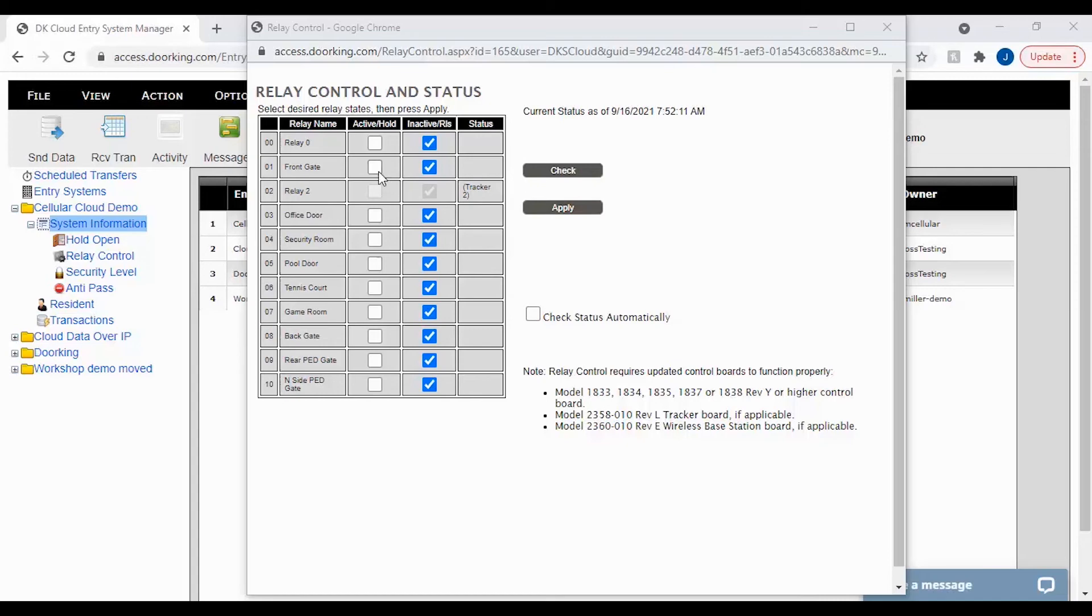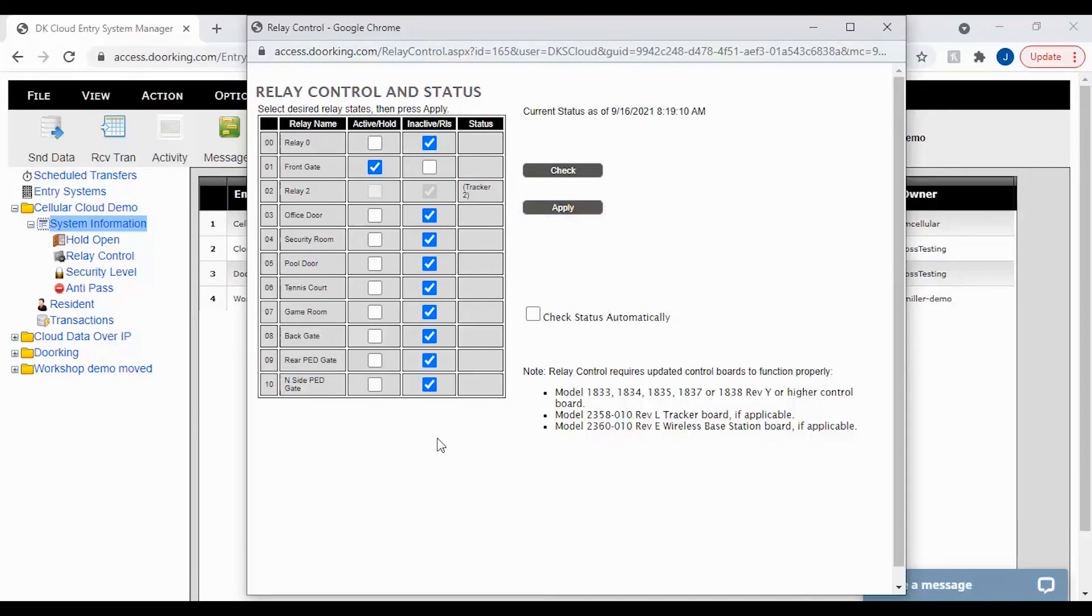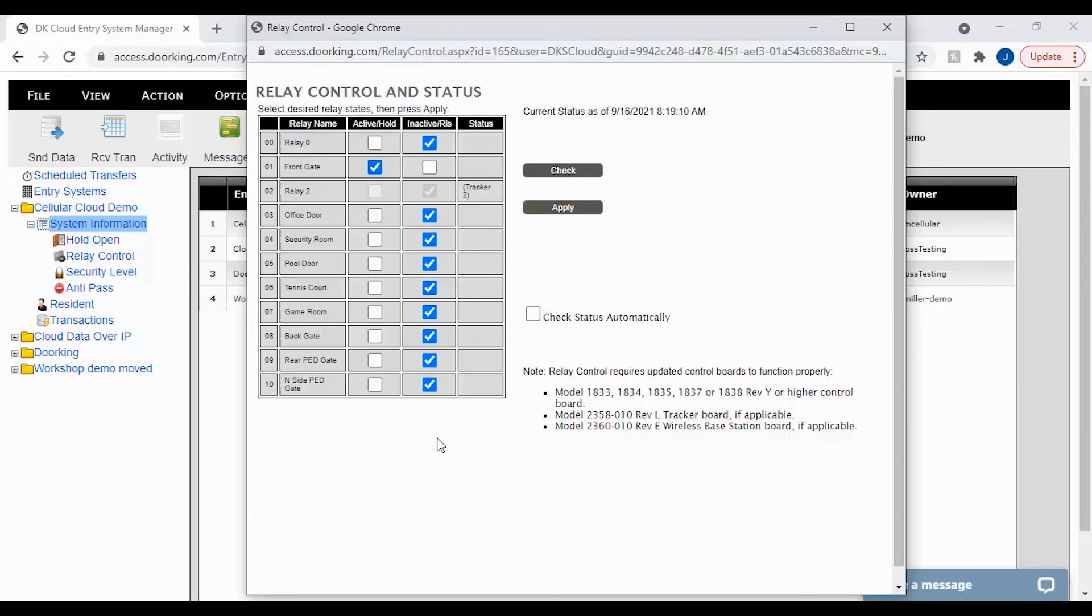To toggle a relay simply select the opposite action by checking the box and then click apply to push the change. Toggling relays if there is a hold schedule: If the relay is activated before the hold schedule begins, it will end with the schedule. If the relay is released before the hold schedule ends, it will activate automatically at its next scheduled time.